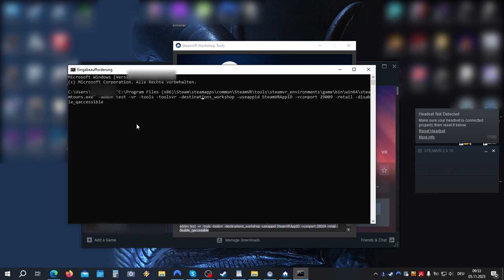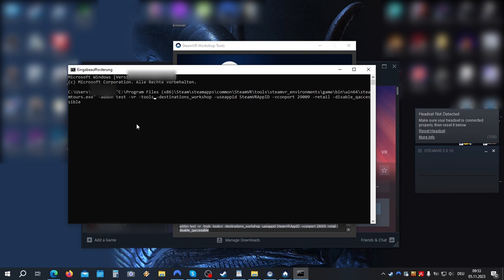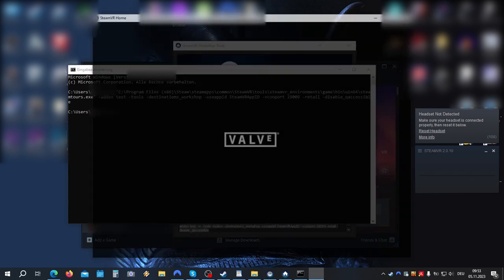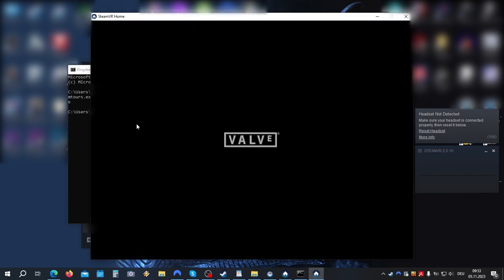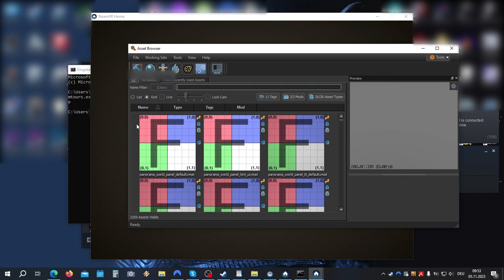Now delete the following, press enter. There we go, now we're in the assets browser. This is convenient because you don't have to have your headset connected all the time.